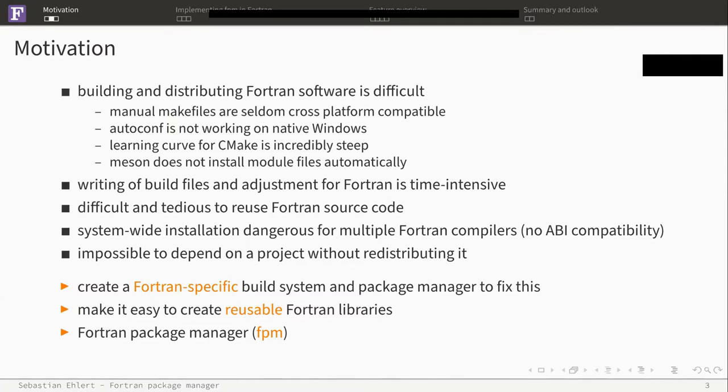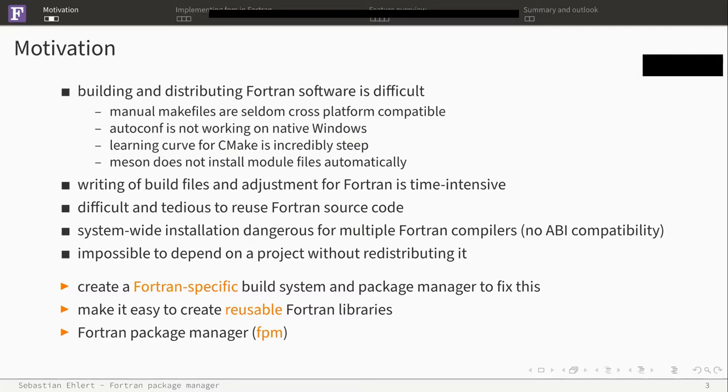Just a couple of points which probably some of you have encountered: having a manual makefile and trying to run your system, but it's not quite the same as the other system, it just doesn't work and you have to put effort into modifying it. We have something like Autoconf, but if you're working on Windows and you don't have a compatibility layer, getting it working on native Windows might be more difficult.